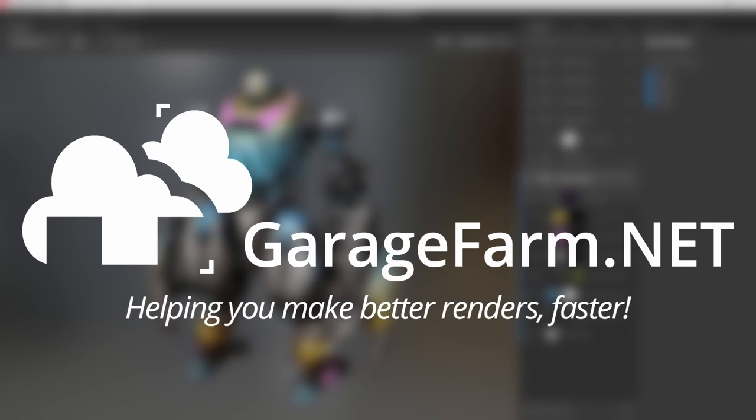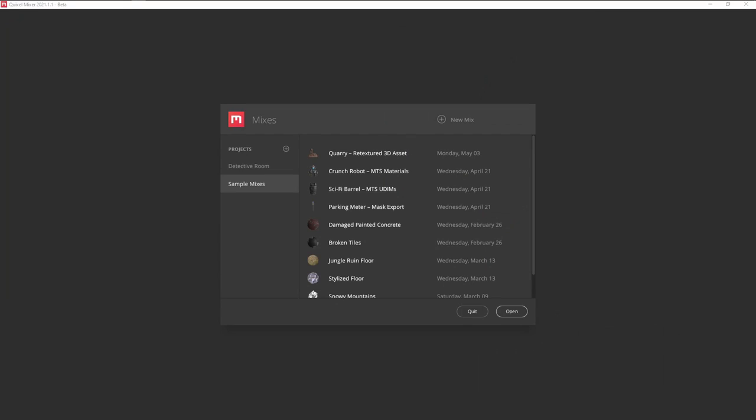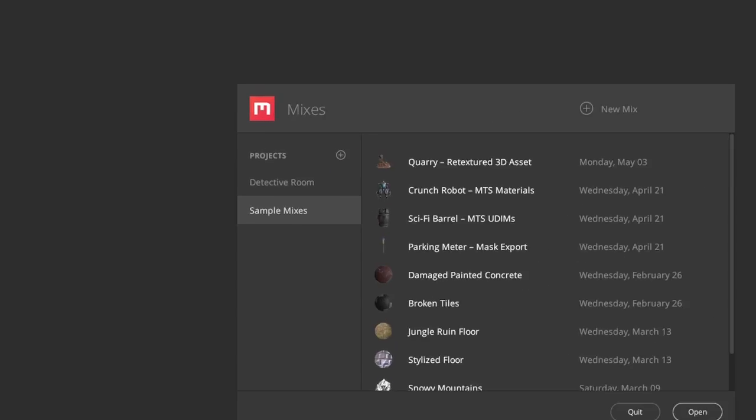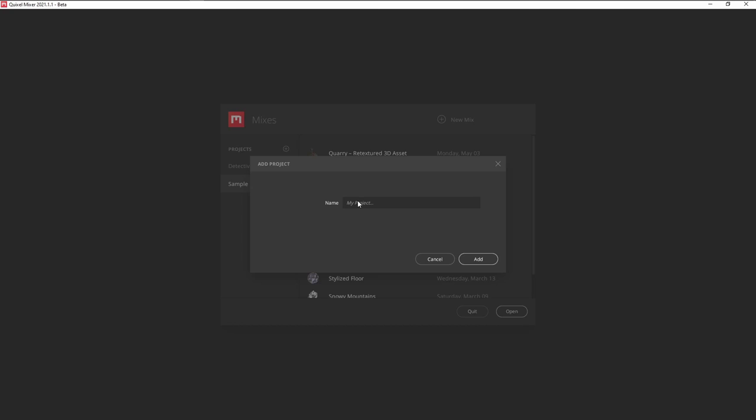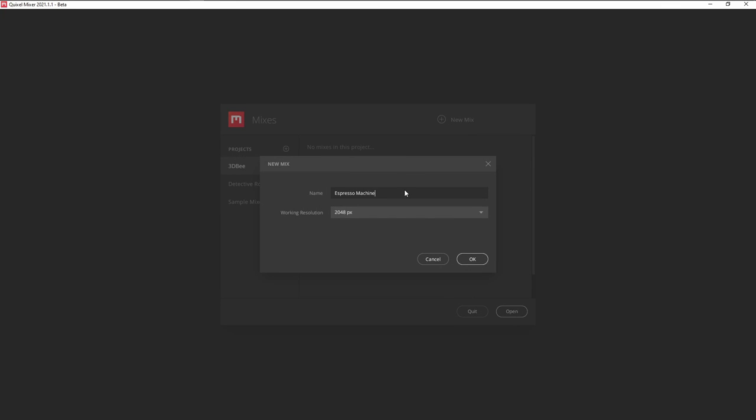When you first open up Quixel Mixer, you'll see the Project Manager pop up. The projects on the left are basically just folders to help keep your assets organized. Add in a project, New Mix, then name it whatever you want.